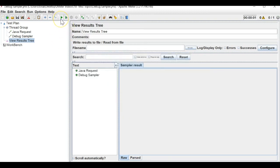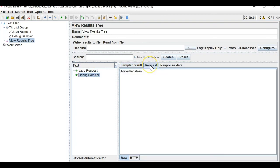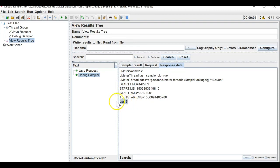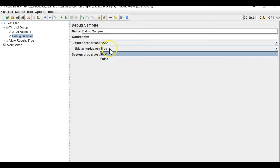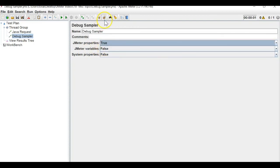When you run this, in the results you will find a debug sampler entry. When you click on it you will find all the JMeter variables — including our variable 'var' with value 5 — and also default variables like start time and test plan name.